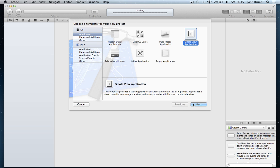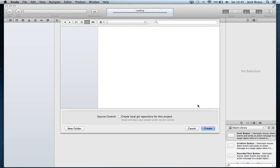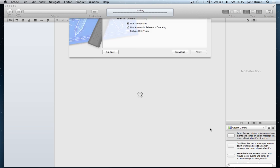Single view application, we're going to call it Twitter. So we're going to be for the iPhone storyboards and automatic reference counting on. Choose a place to save it.